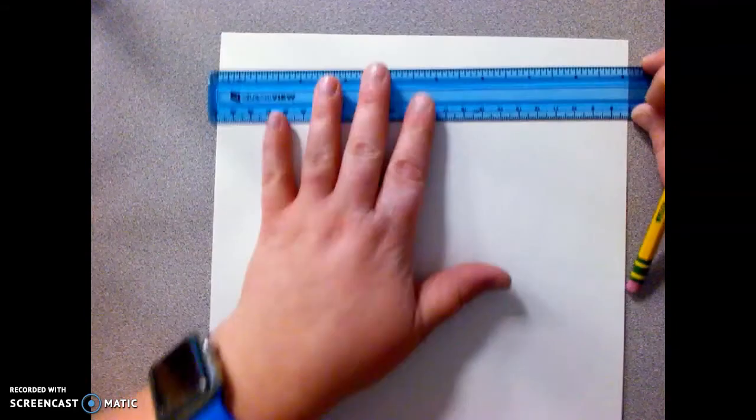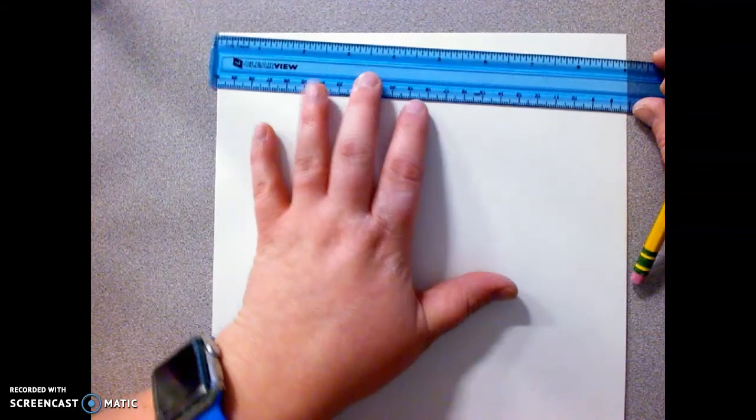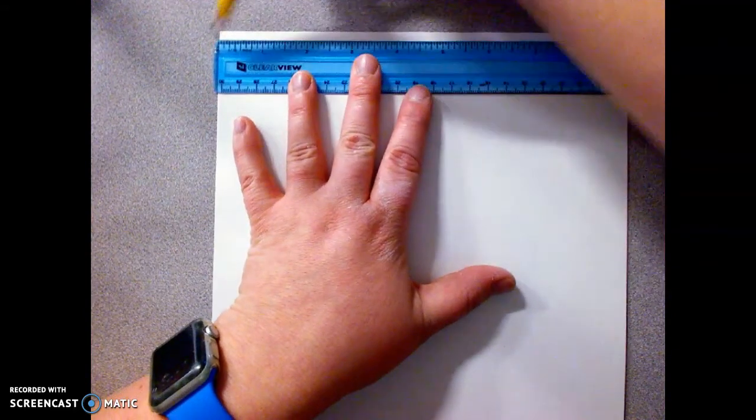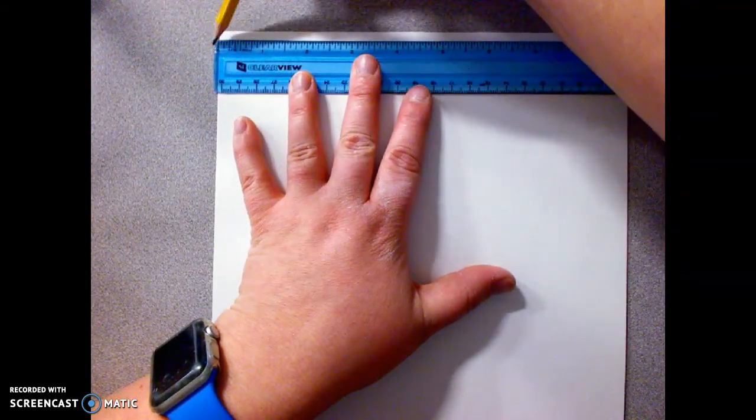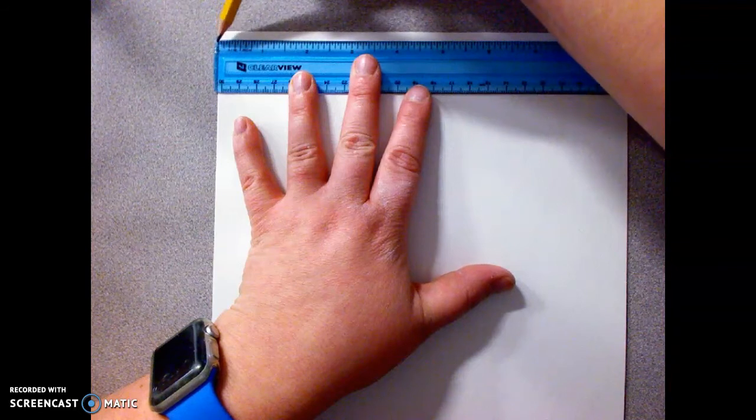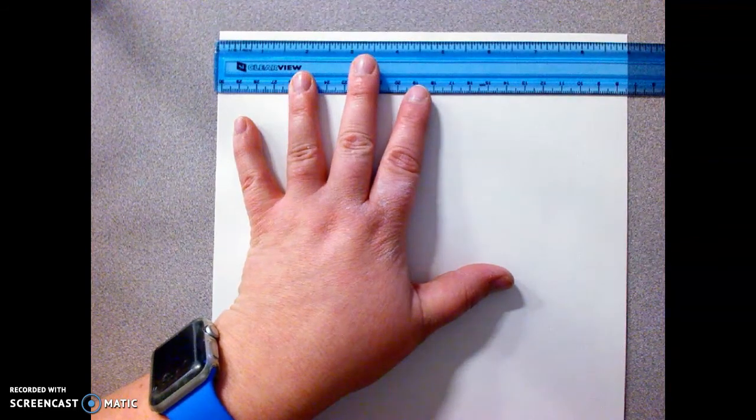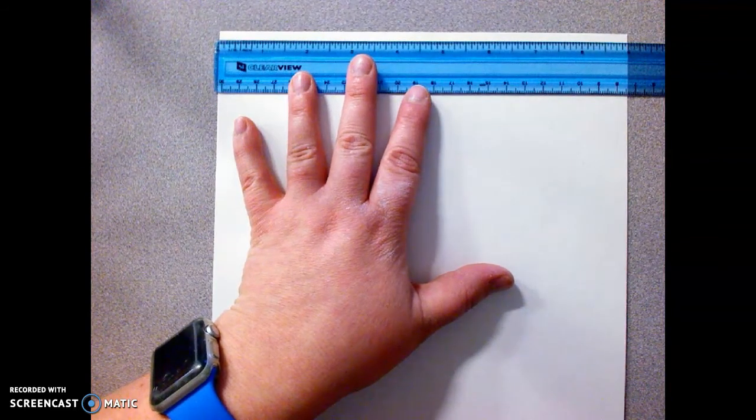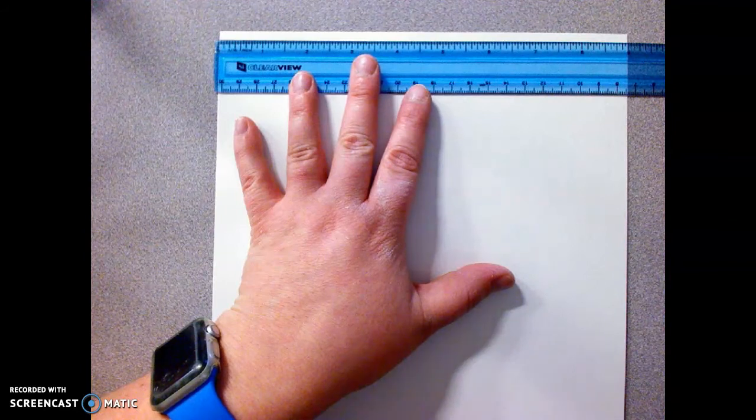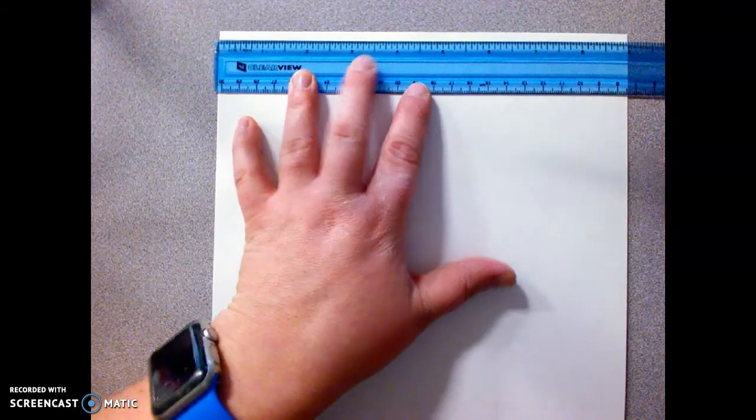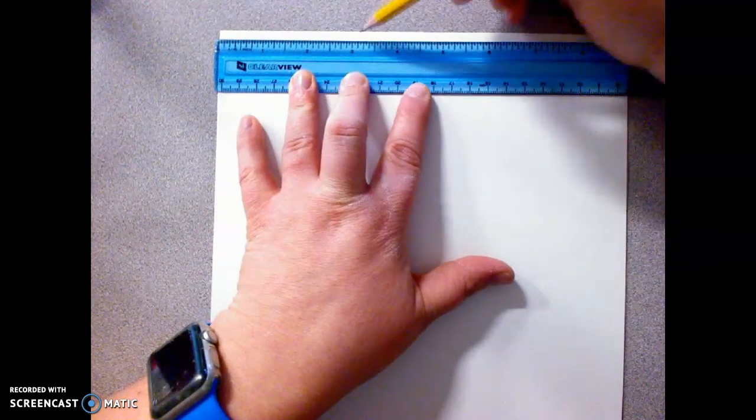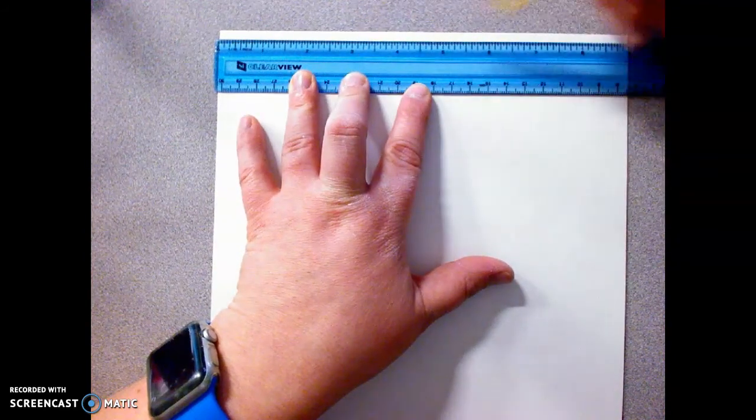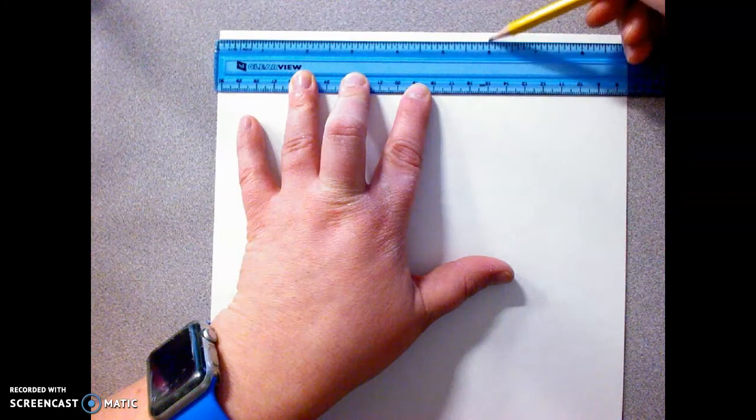So we're going to put our ruler at the top. The ruler doesn't start right at 0, it starts at 0 right here, and so you're going to need to make sure that's on the paper, and then we're going to make some little hash marks at 3 and at 6.